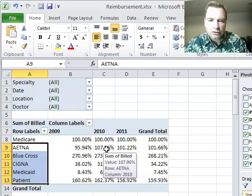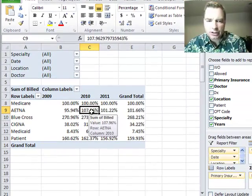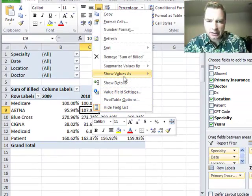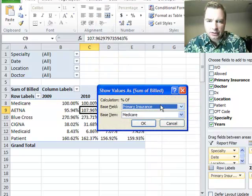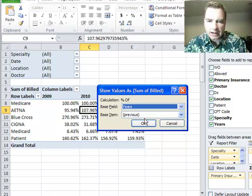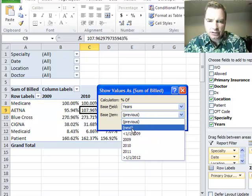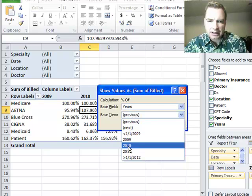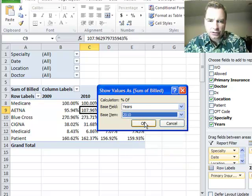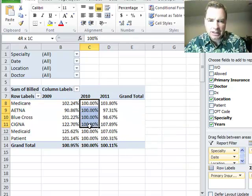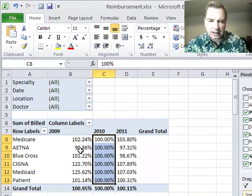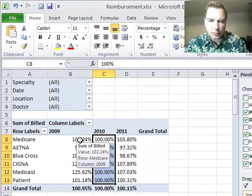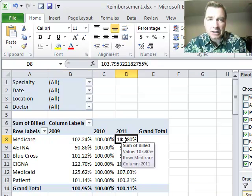I can do the same thing going the other direction. I can show values as percentage of, but this time I'm going to go to years, and I can do years as a percentage of 2010, let's say. Okay, so now what I can say is, if 2010 is my baseline now, that's the 100%.